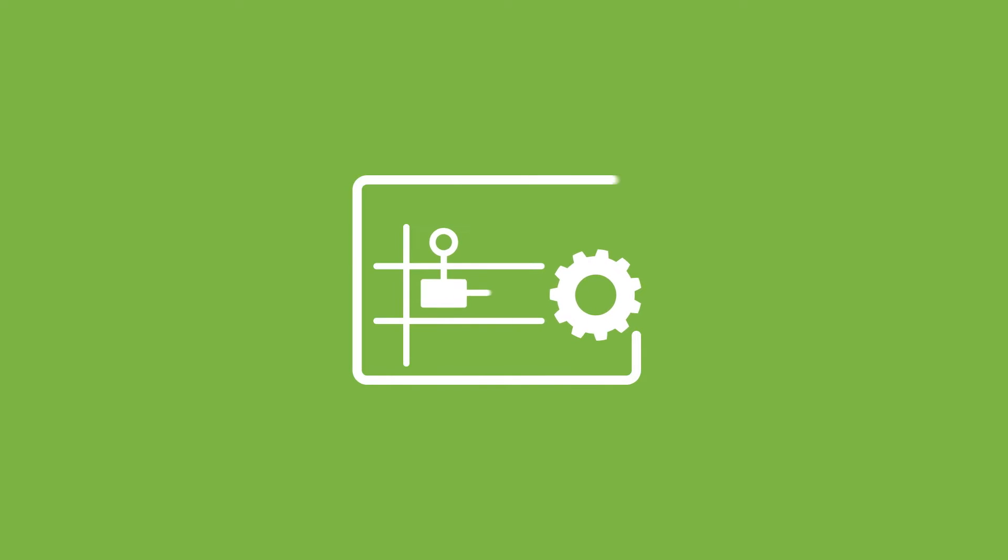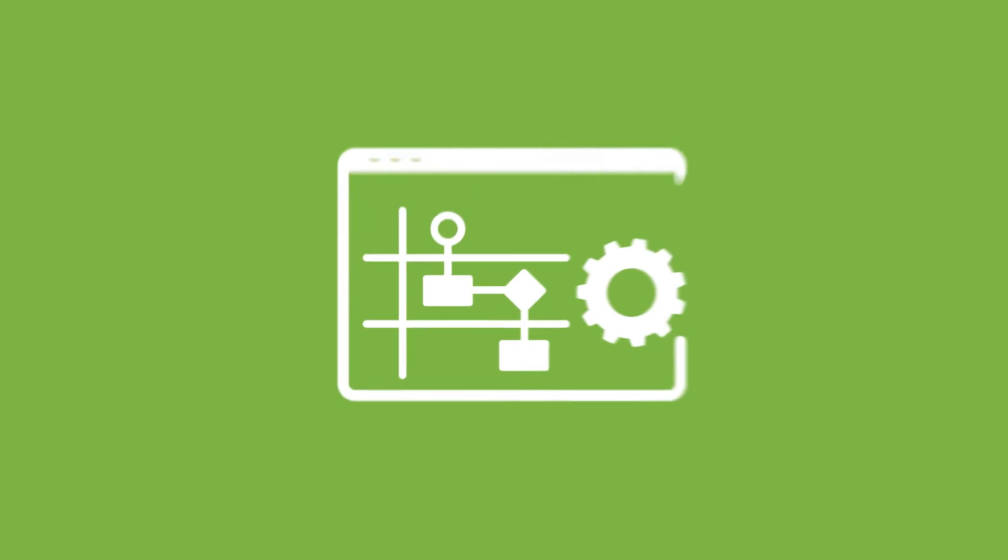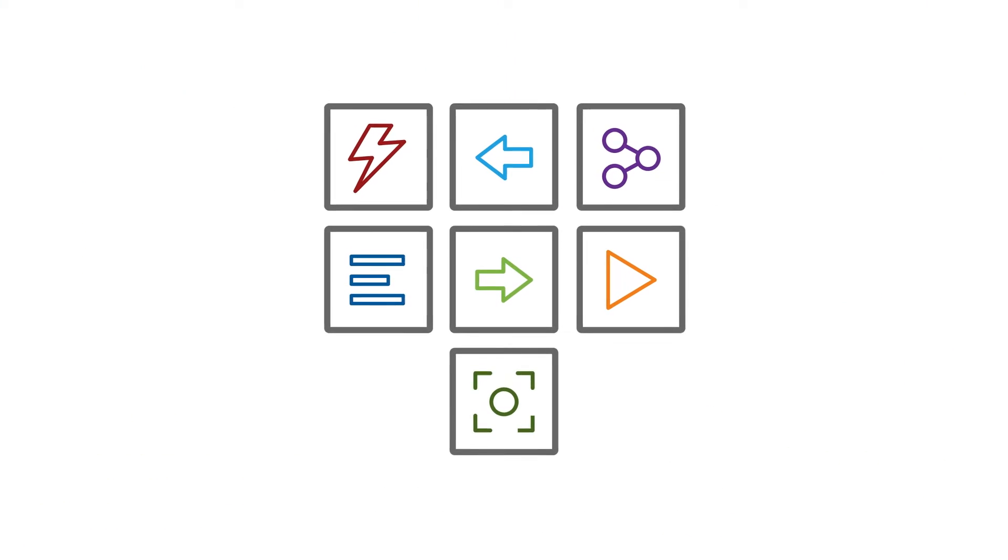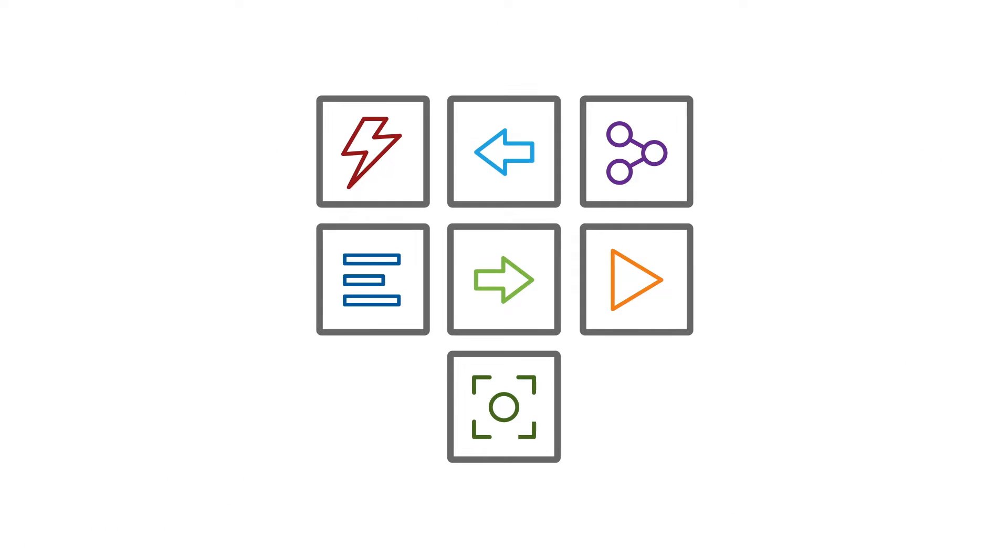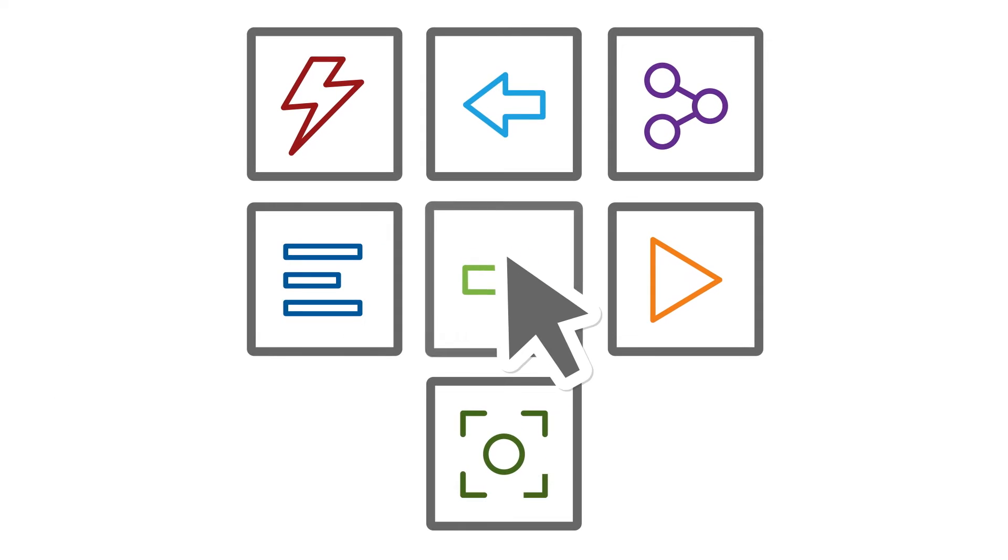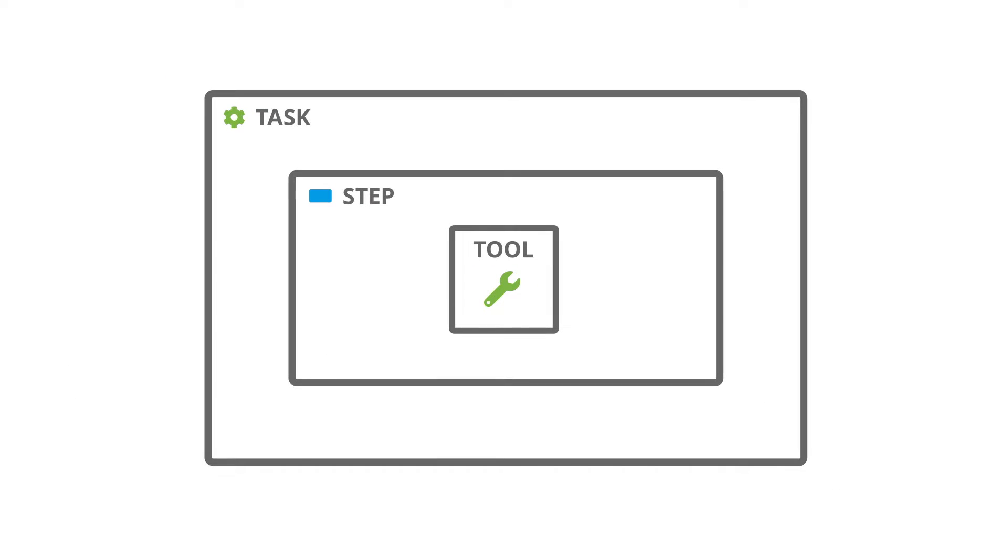In this video, we will examine what tasks, steps and tools are in BPA Platform, and the differences and functions of each element.